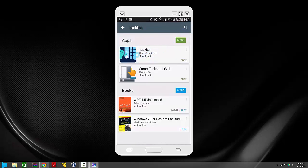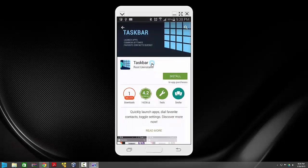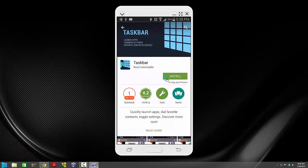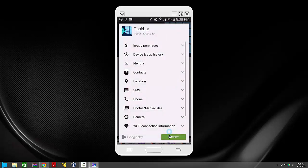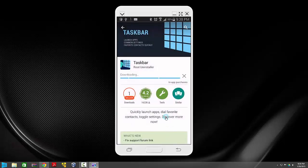Once you find it, just install it. Click install and give it a few minutes to install.